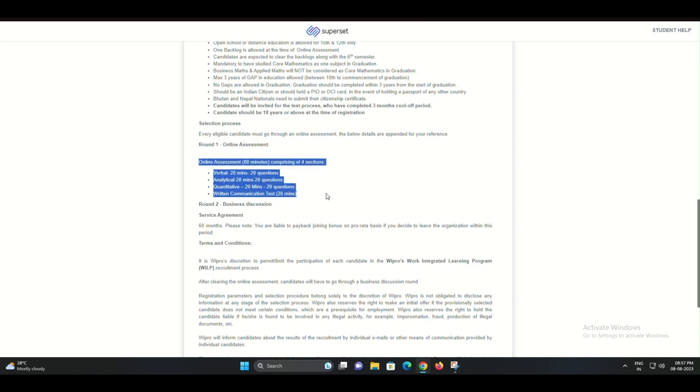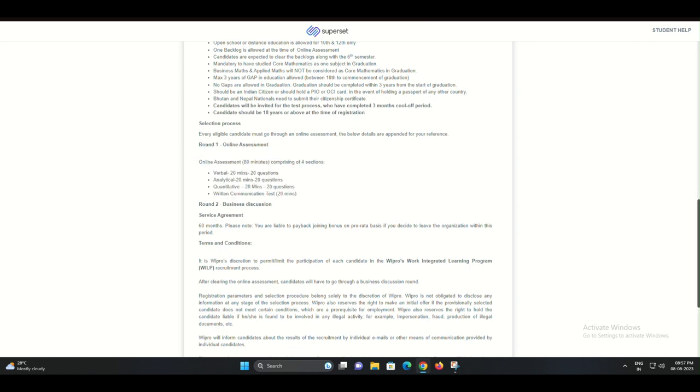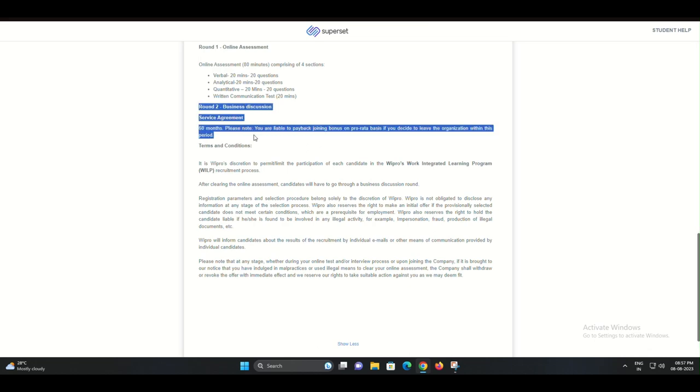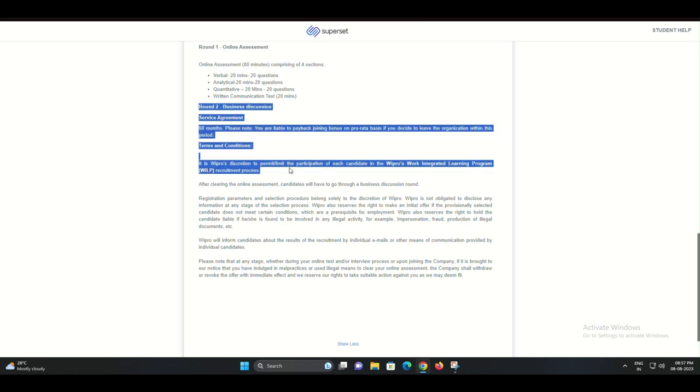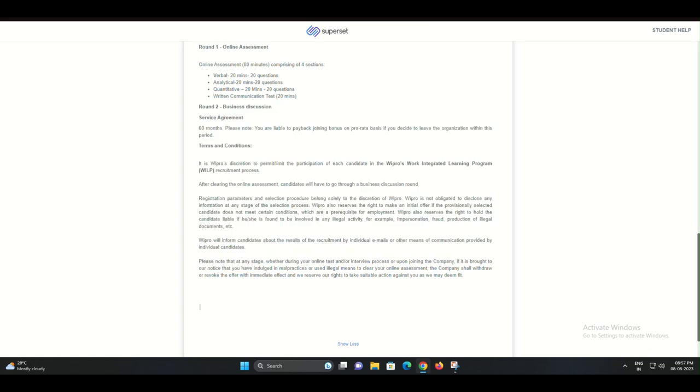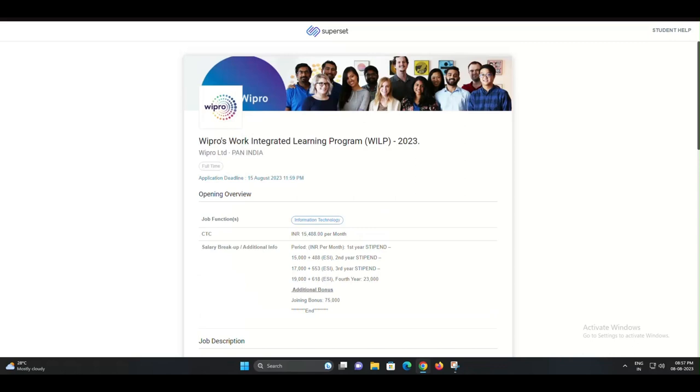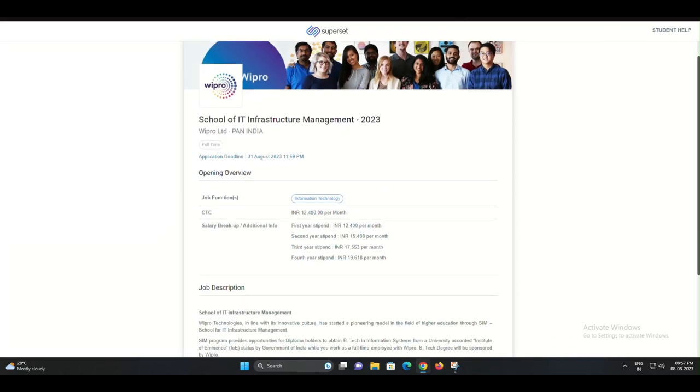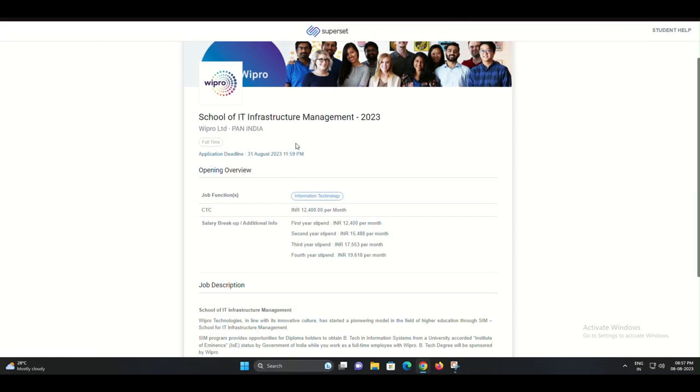Wipro will review your performance in the previous stages, and if you meet their criteria, you'll receive the coveted Offer Letter. This letter will outline your role, compensation, and other important details.